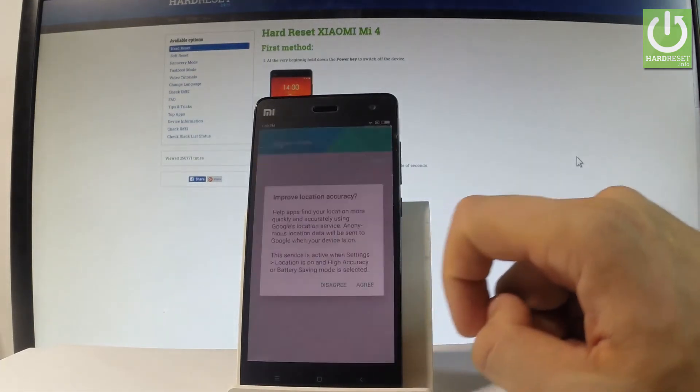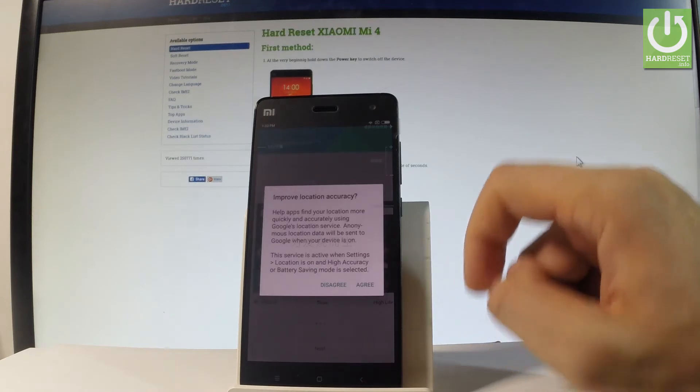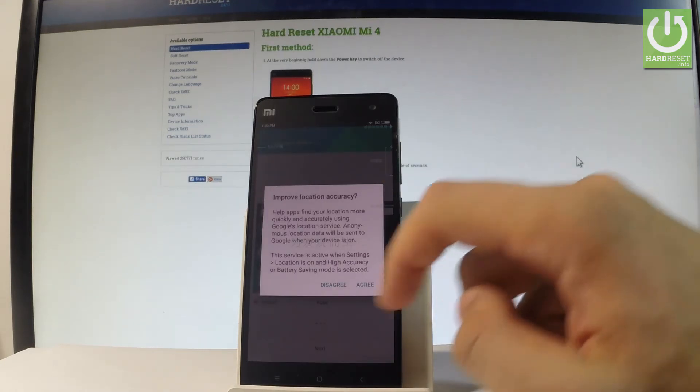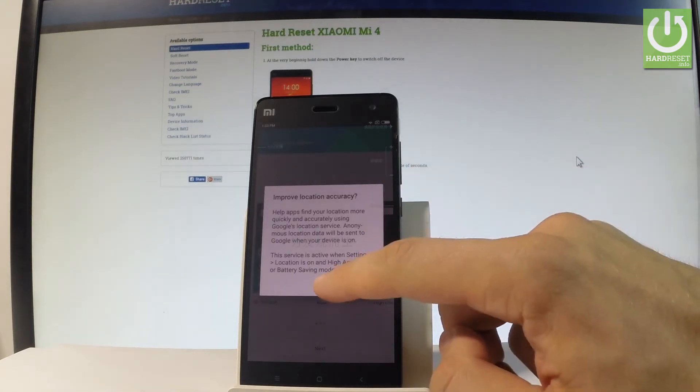Let's choose next. You can improve location accuracy. In my case, let me choose disagree.